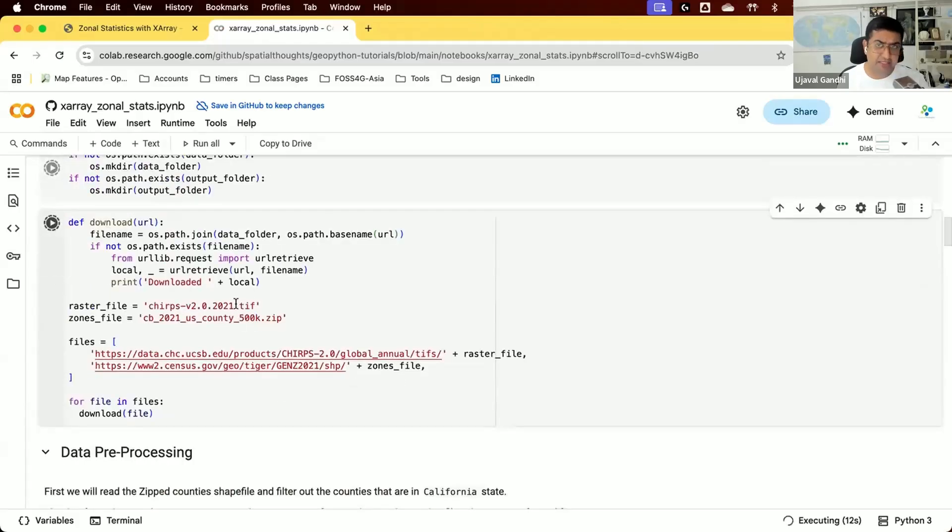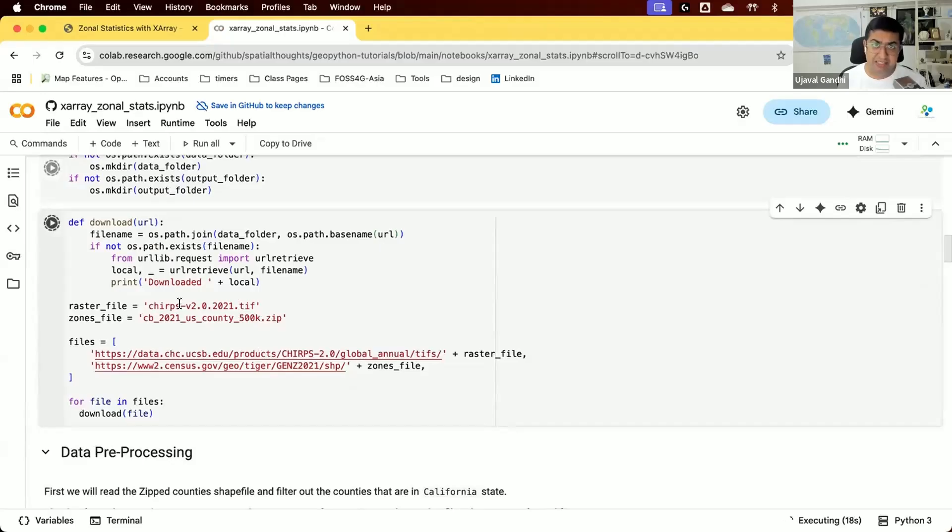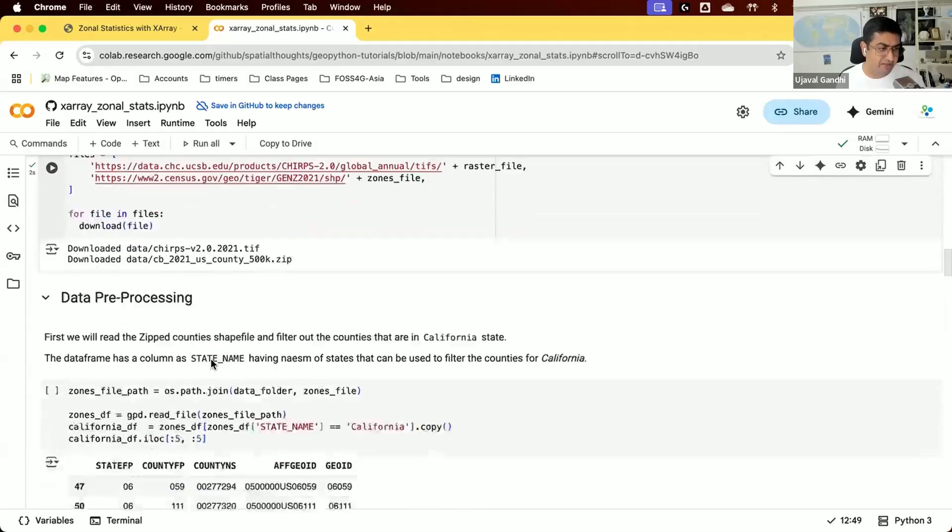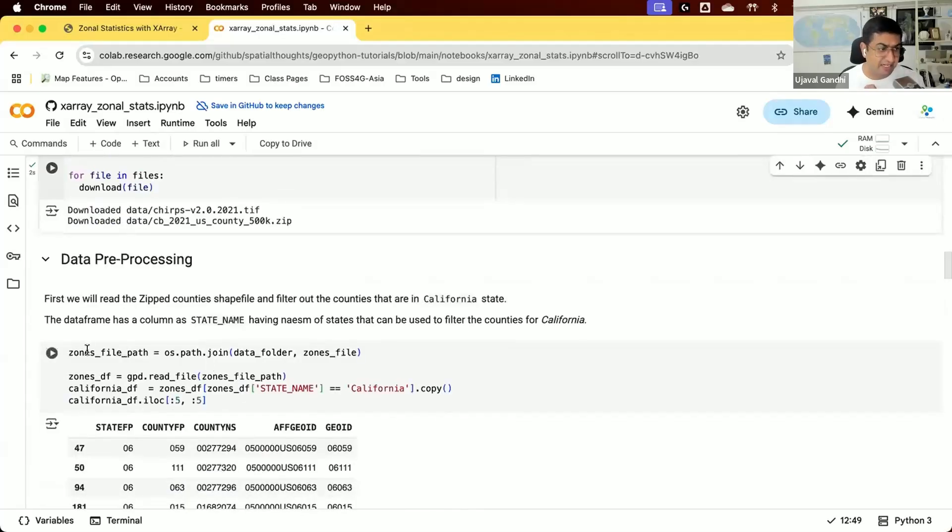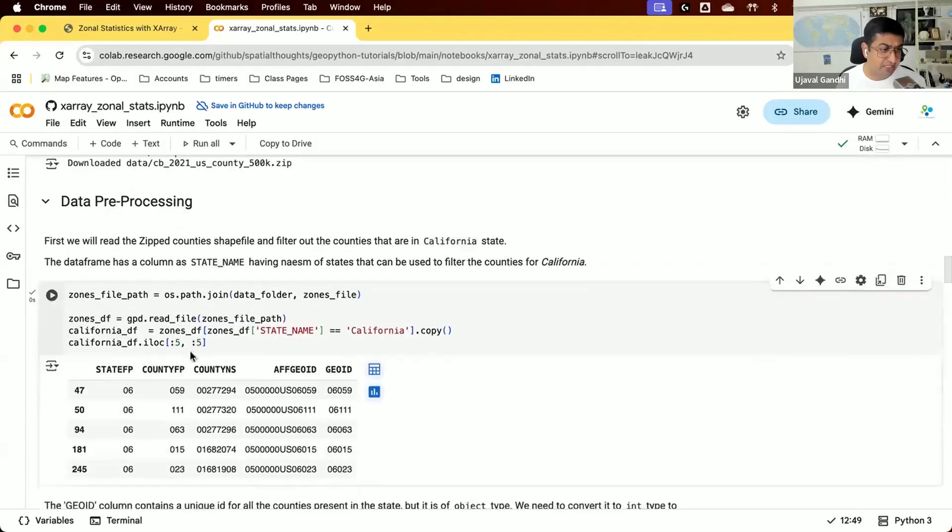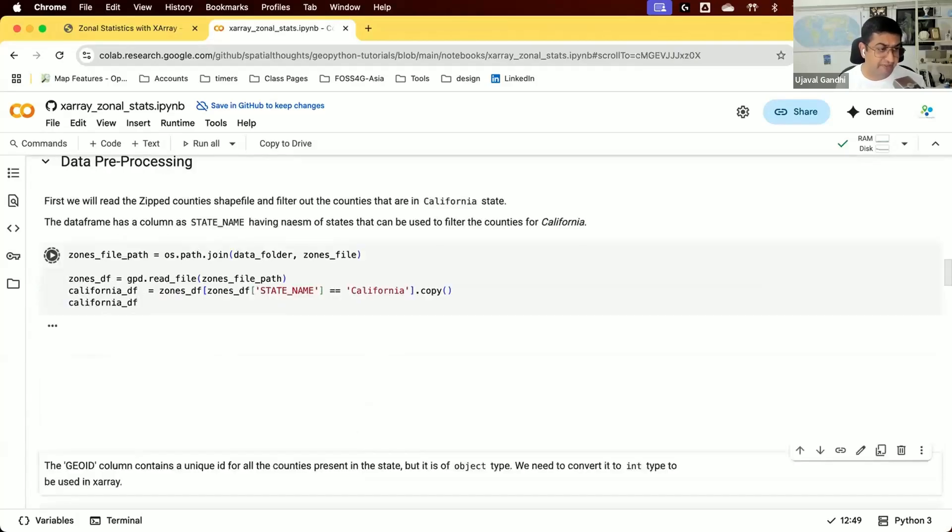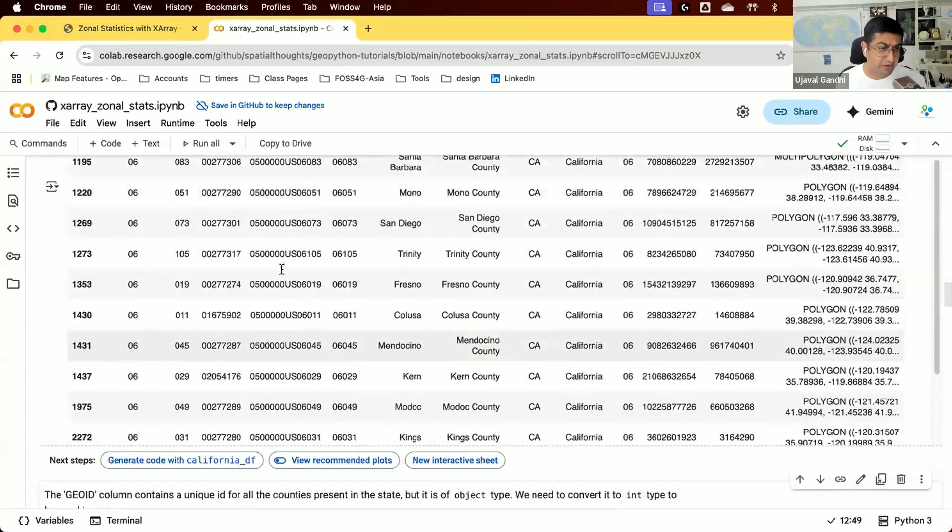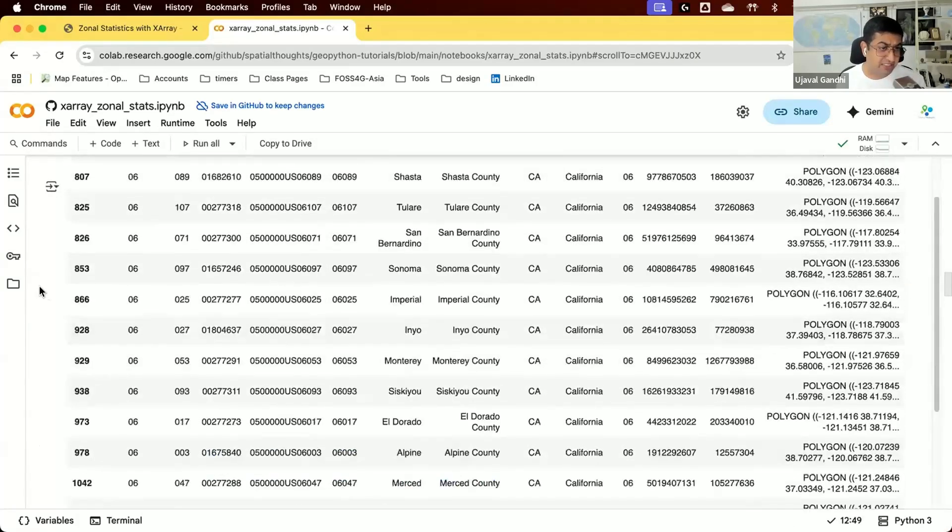The data layers can be downloaded from the provided URLs. The CHIRPS data is the raster data and the US county polygons come as a shapefile. Once downloaded, we start reading the data. First, we use GeoPandas to read the vector data to see the full data frame of all counties in the US.